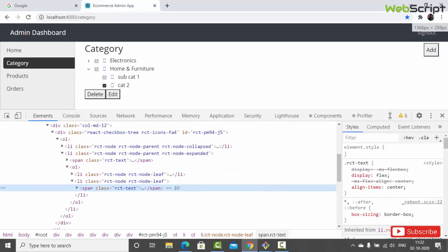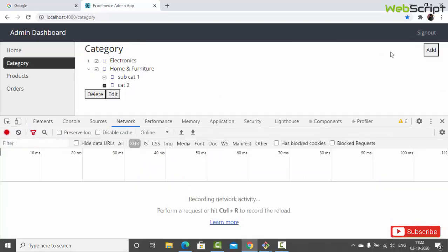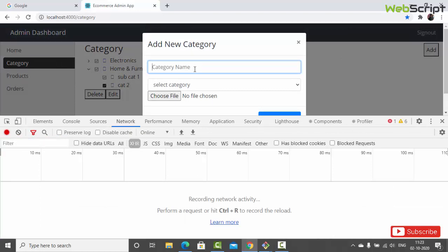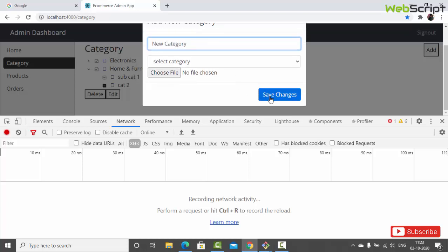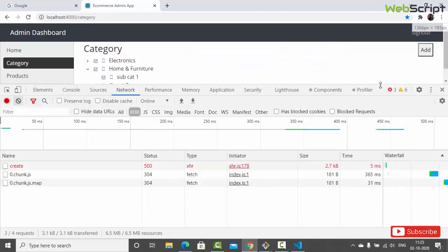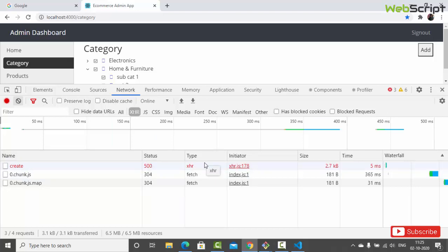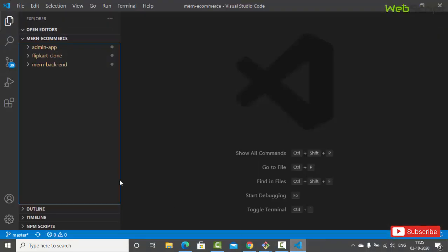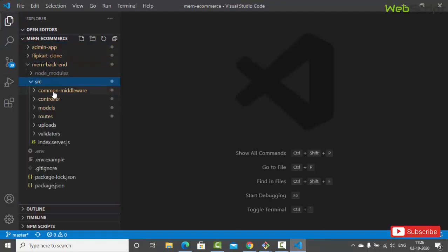If we try to add something - let's create a new category, write something like 'new category', add it as a root category, and save changes - you can see this is the API call to 'create' and this is status 500. For all cases we are returning either 200, 201, or 400 for error cases. Right now we use status 200 for OK, 201 for something created, and 400 if something went wrong.